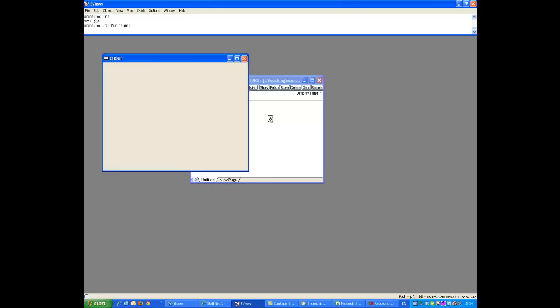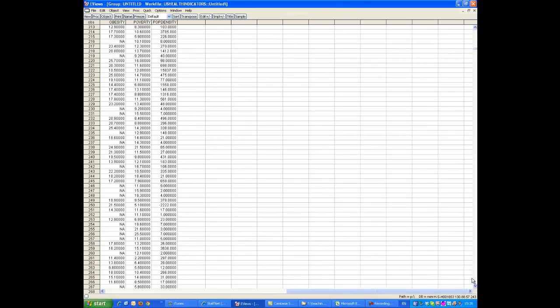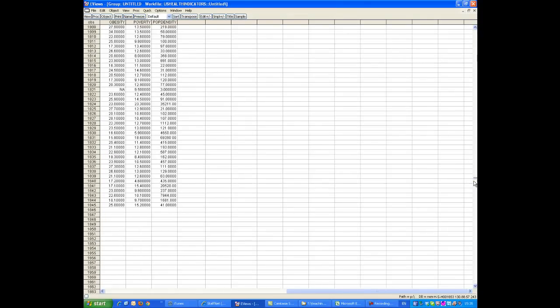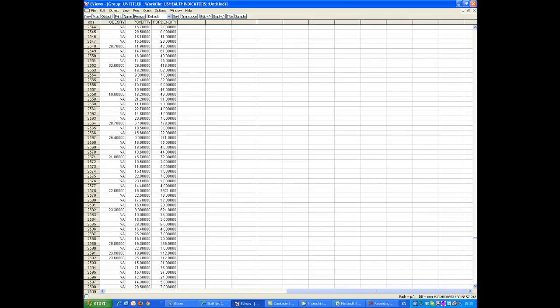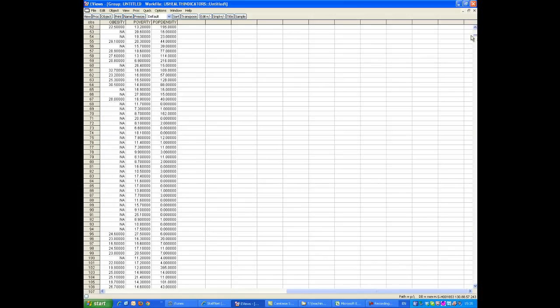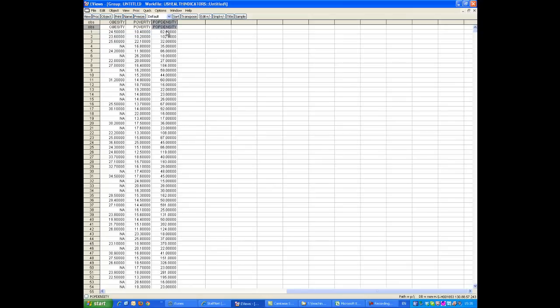I'll open them as a group. So you can see the structure of the data here. We have about 3,100 US counties, 3,141, and for each of these counties we have a proportion of people living in that county which are obese. So here the first one for instance, 24.5%, proportion of those living underneath the poverty line, in this particular county that's 10.4, and this is the population density. So here 82 per square kilometer, I think that is.